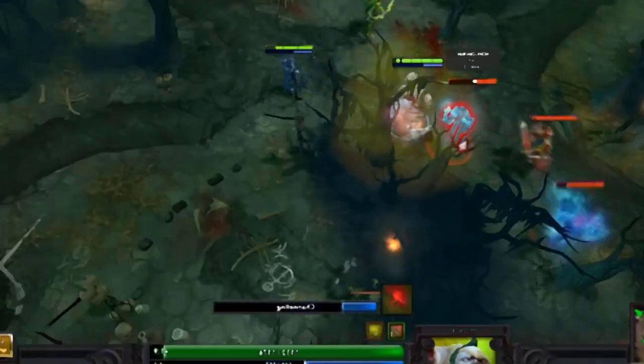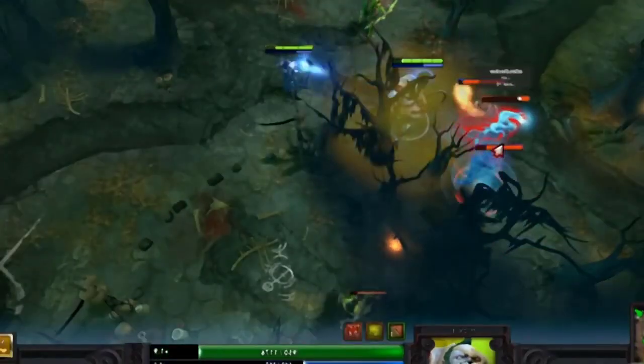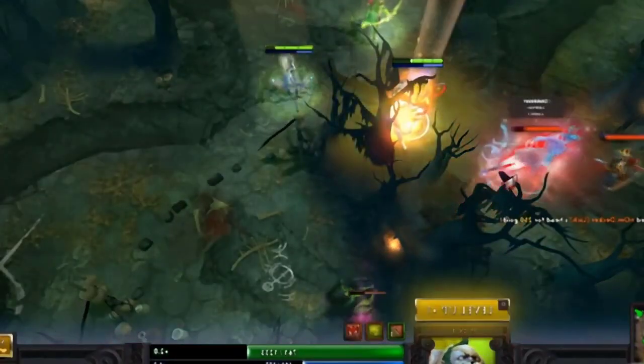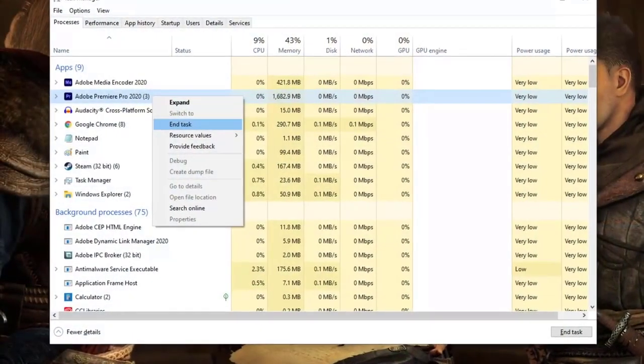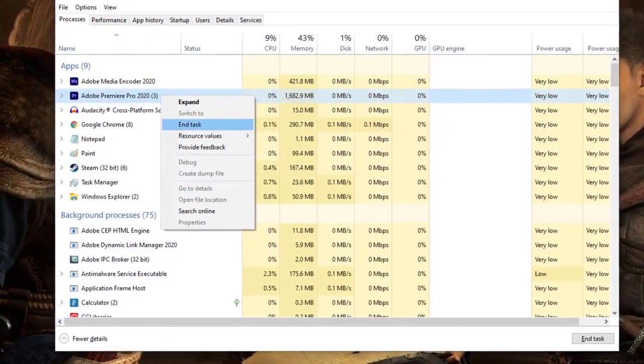If the same problem occurs and Dota 2 won't launch still at this point, it's likely caused by another application. Try to close all the other apps running together with the game before launching Dota 2 again.